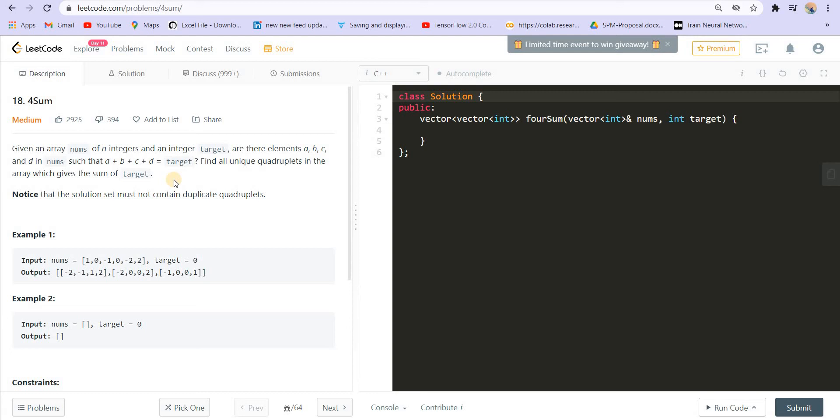After solving the twosome problem and the threesome problem, here's the foursome problem. You can go through the problem statement. You'll find that it's just a slight extension of the threesome problem. Basically, the threesome problem was a slight extension of the twosome problem. So all these problems are on similar lines.